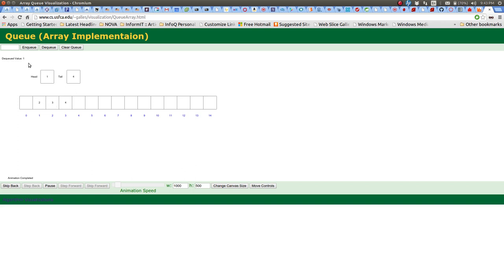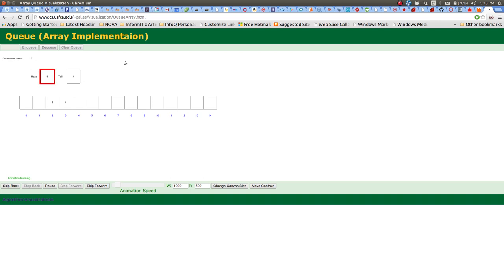Value one was the first in, and now it's the first out — that's FIFO. If we dequeue again, it goes to position one, takes out the two, and increments the head. Now only two positions remain. That's the queue simulation using an array.